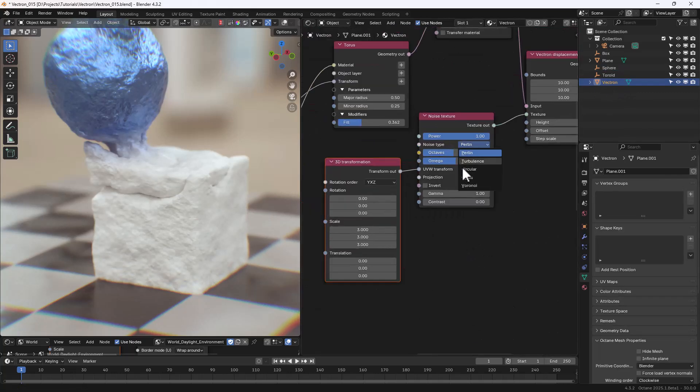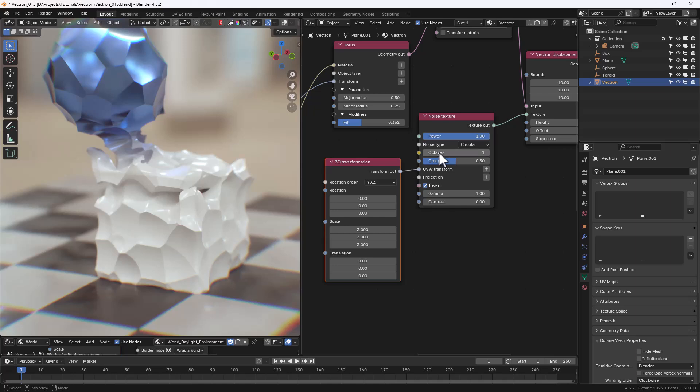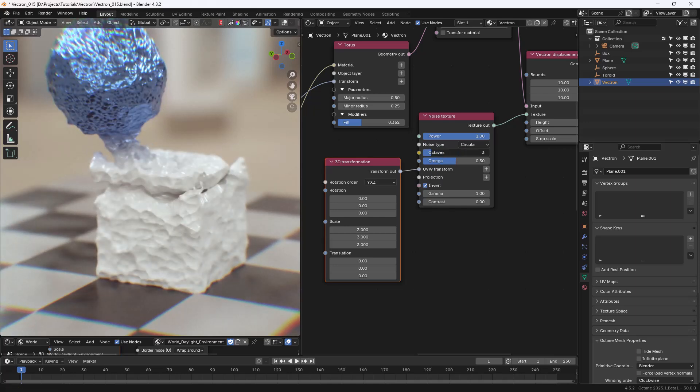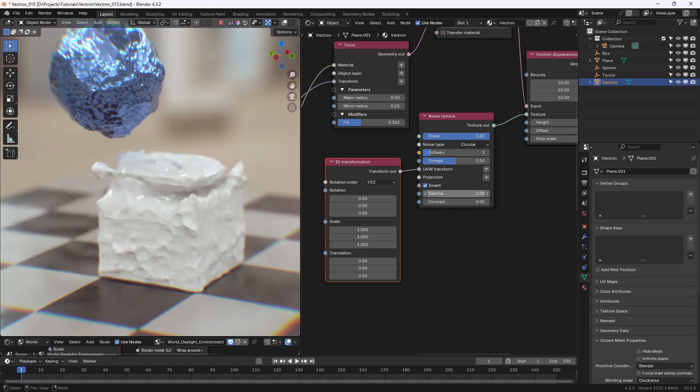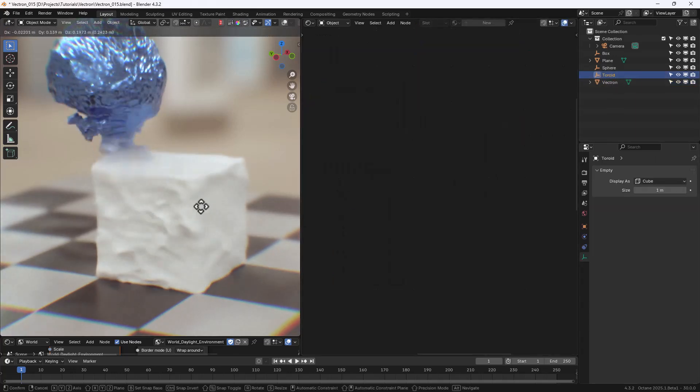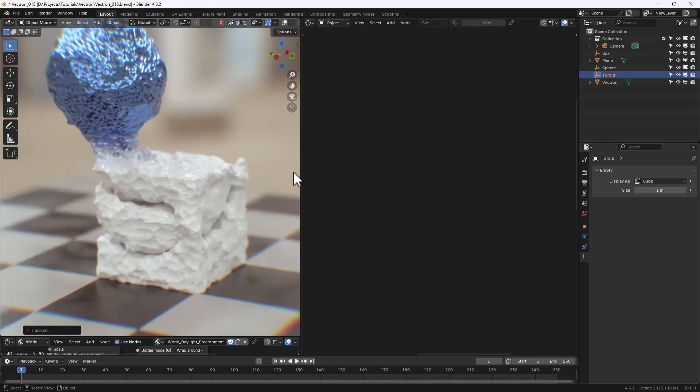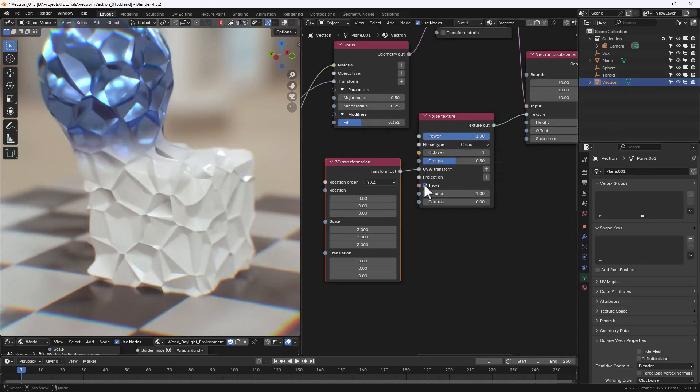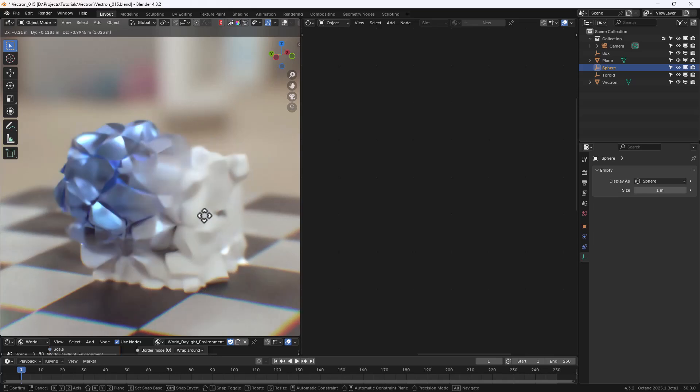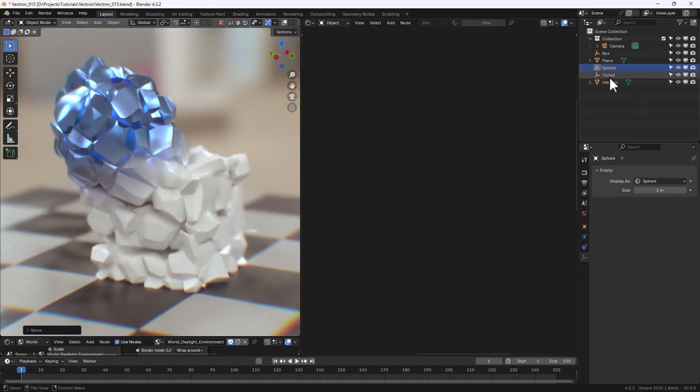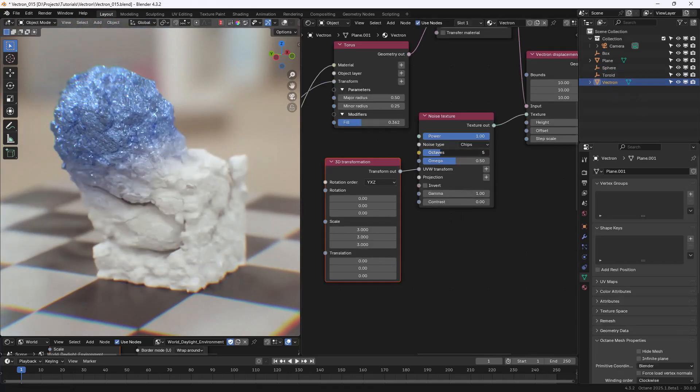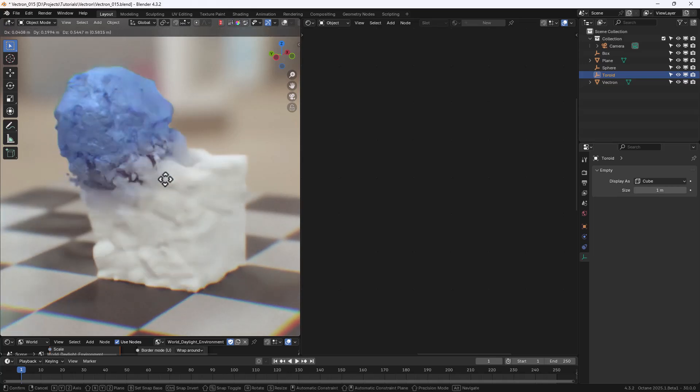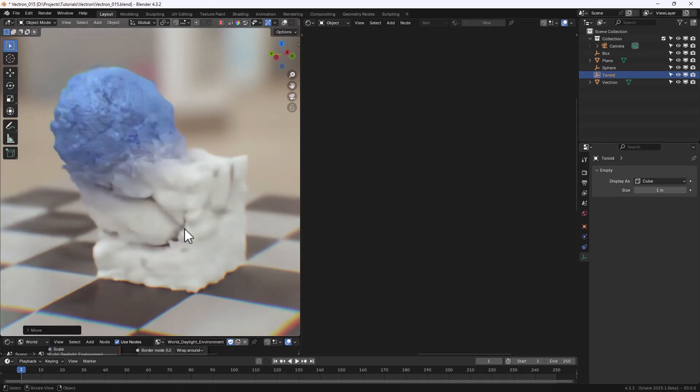I enjoy experimenting with Noise Texture attributes to create visually striking and dynamic displacement effects. The new Vectron Displacement is for sure a great addition to the Octane Feature Arsenal.